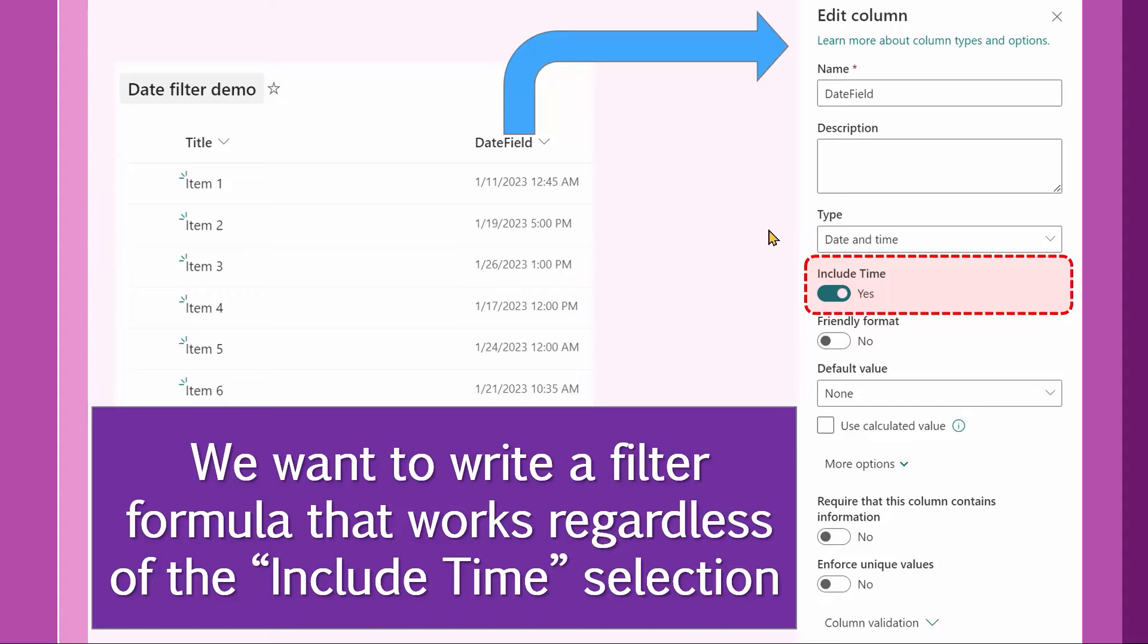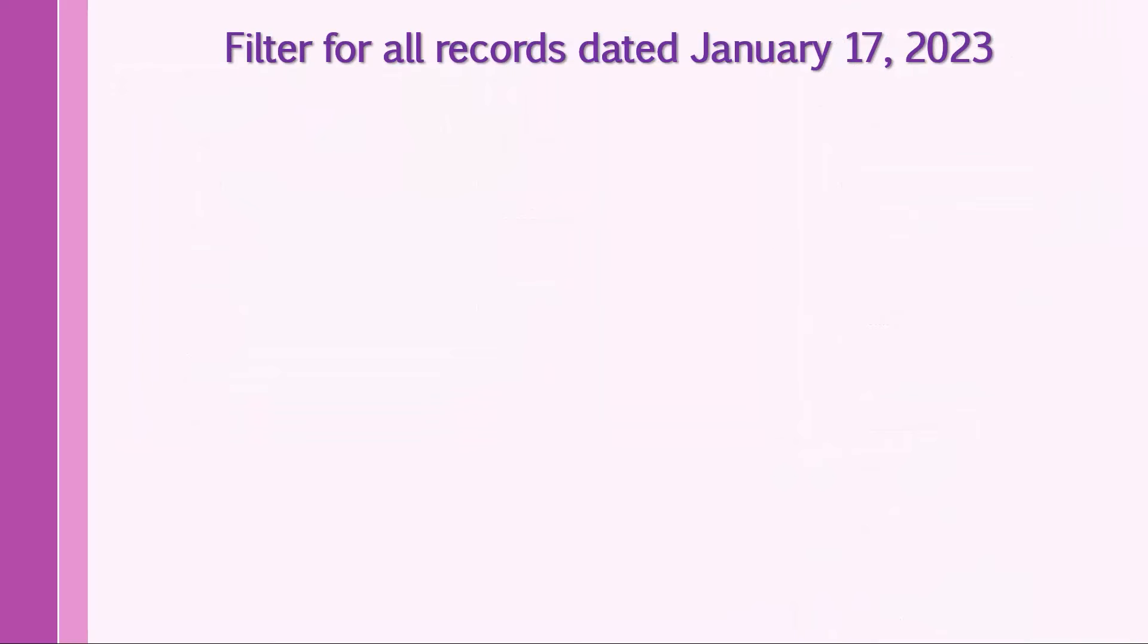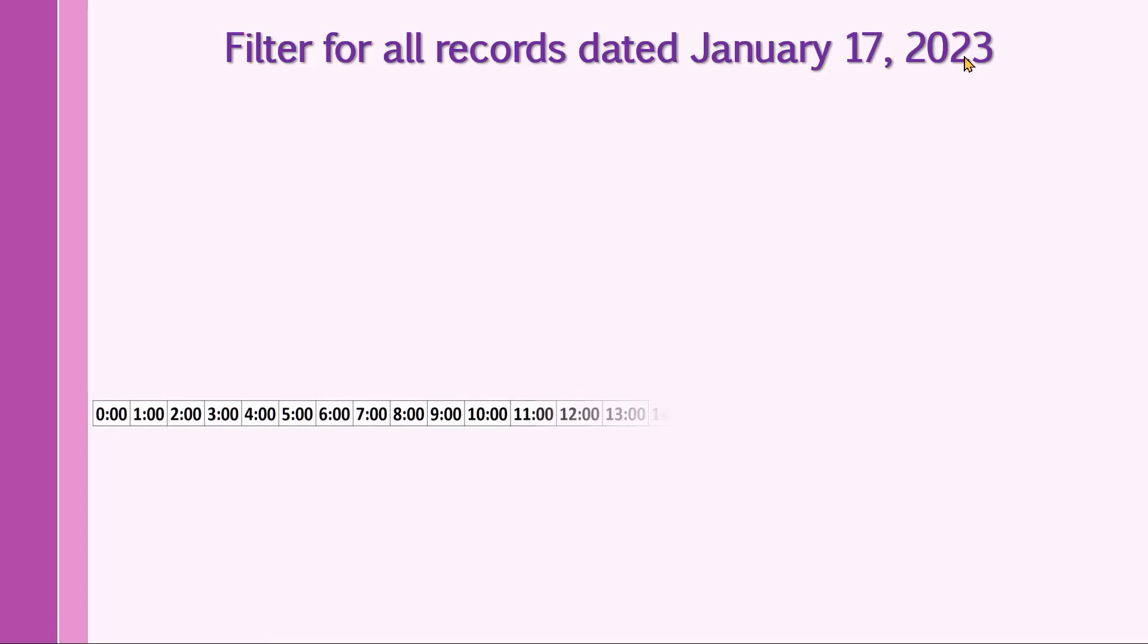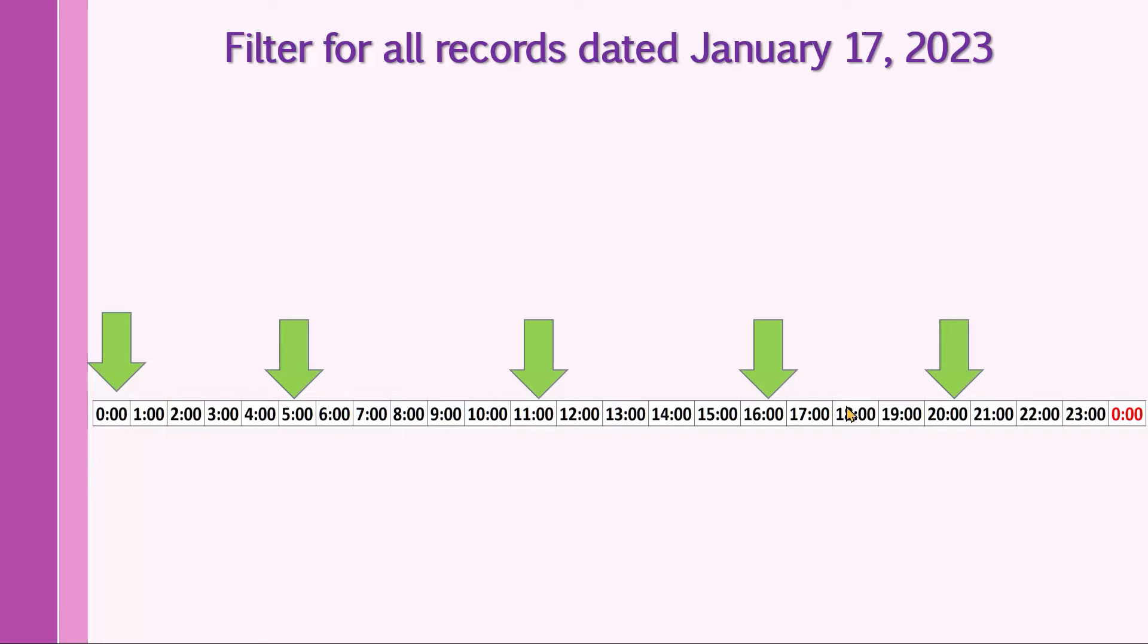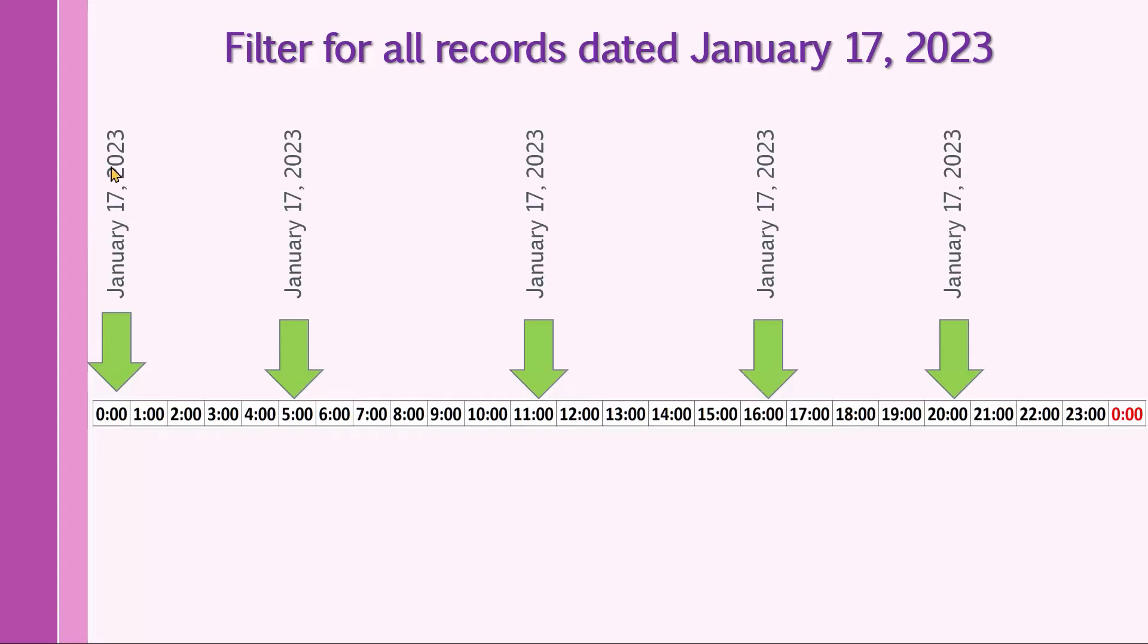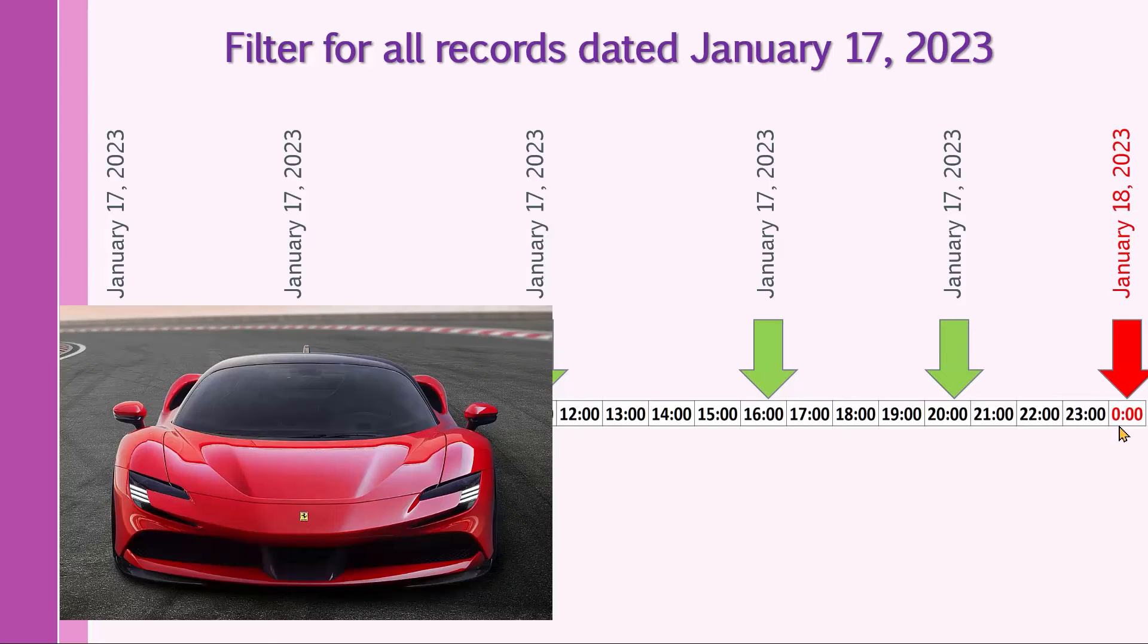All right. Now, let's understand what we are going to do. We want to filter for all the records dated January 17, 2023. All right. Let's define January 17, 2023. A day has 24 hours starting from 12 a.m. and ends right before 12 a.m. the next day. So any date within this range is called January 17, 2023. And as soon as we hit 12 a.m. the next day, our Ferrari turns into a pumpkin.